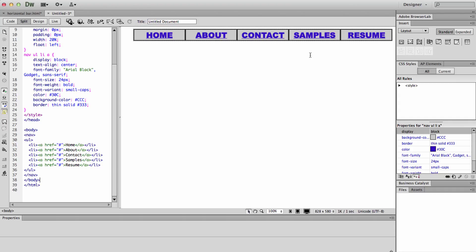And now you've created a basic horizontal navigation bar.